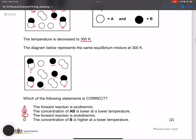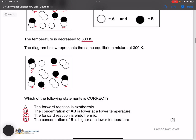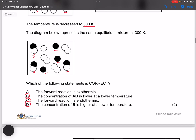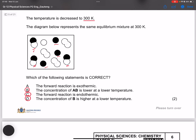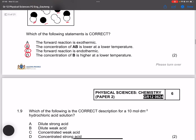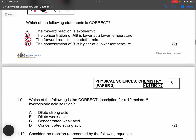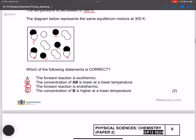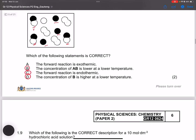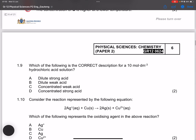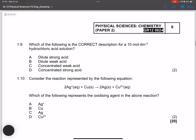It looks like we have three correct options here. Any of those answers would likely be marked correct by the examiner.